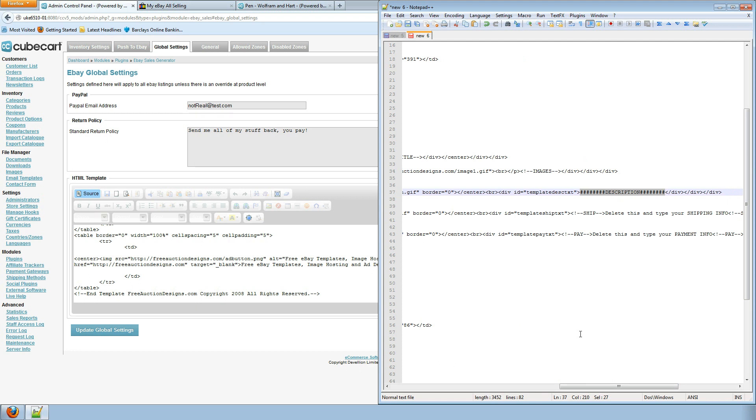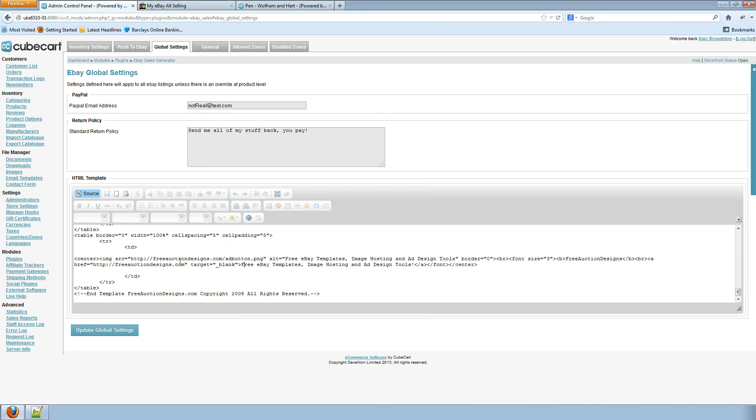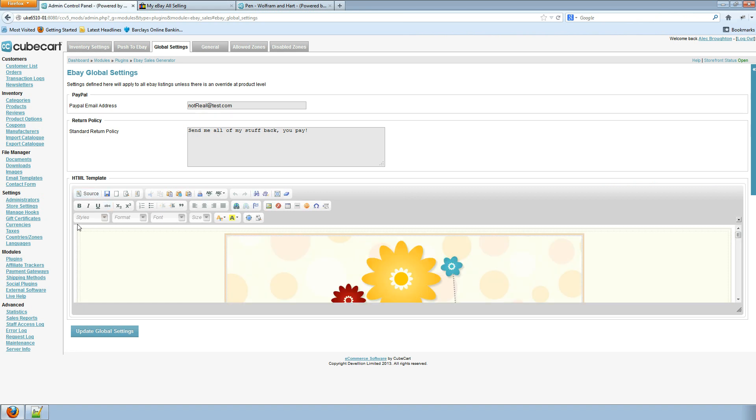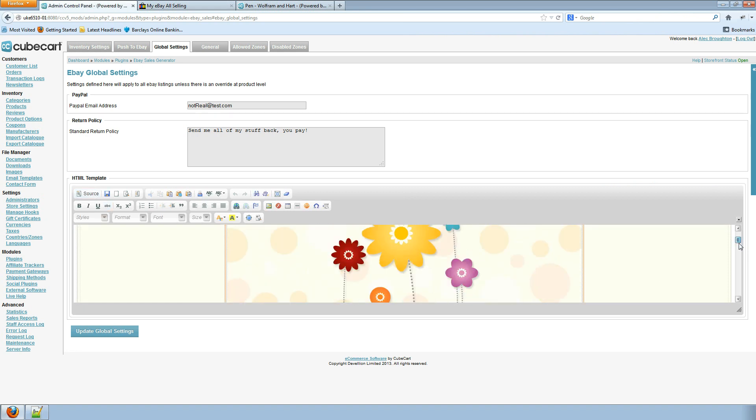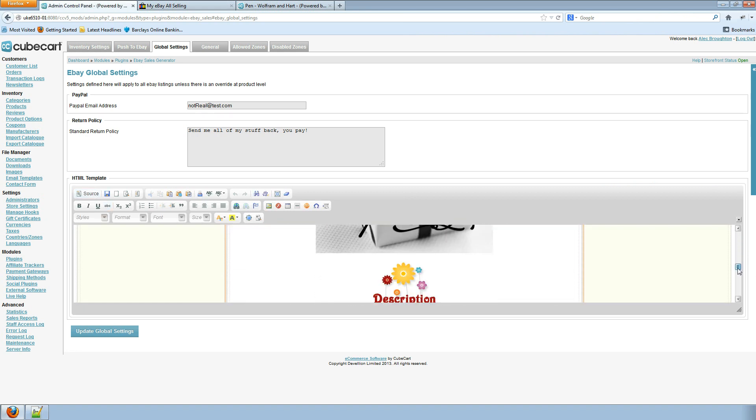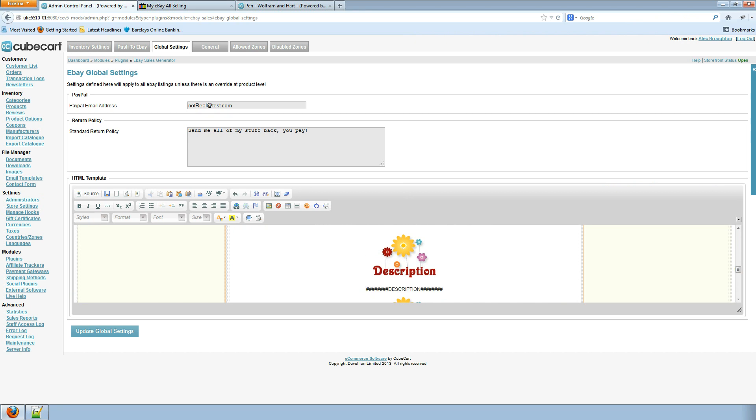I've added the word description surrounded with some hashtags. This is going to be replaced with the actual description from our eBay item. This is the only change I've made. This is a free template. No other changes made. So let's change from source. We can now see it's very flowery and this is what it's going to look like. And we can see description has now got description here. We'll save those settings.